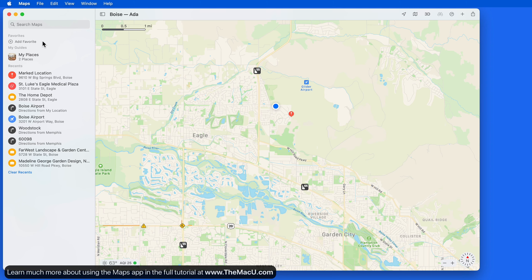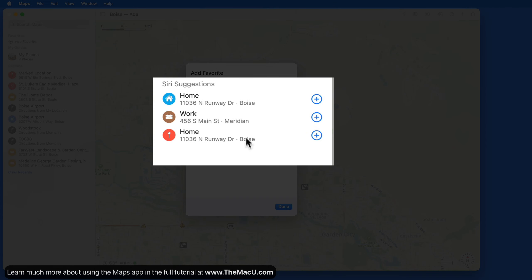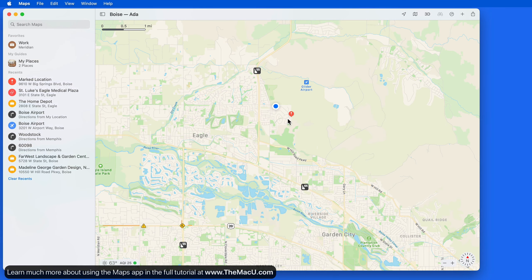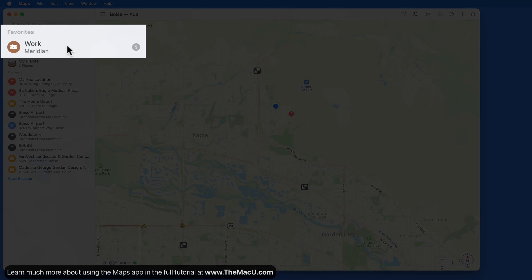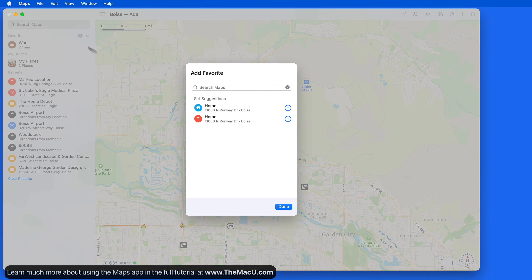My Favorites list is currently empty. Click Add Favorite and a few Siri suggestions might appear. I'm going to add my work address, which is saved with my contact information. The Siri suggestions list can also include other common destinations and locations.